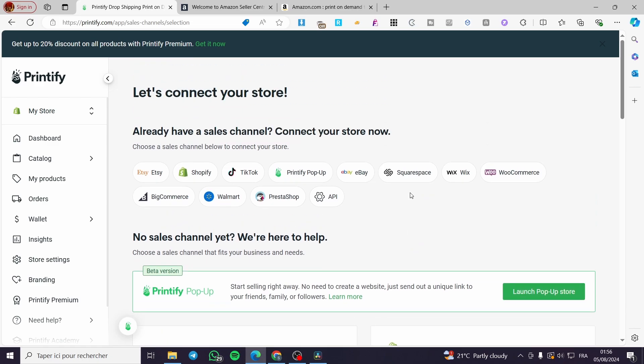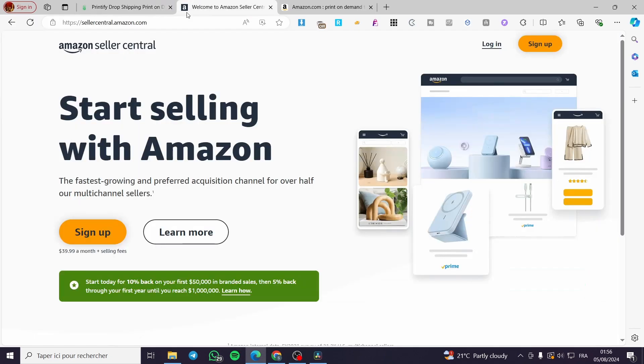Unfortunately, there is no direct connection available to your Amazon shop or Amazon Seller account within Printify. So here is how we can work around that — go ahead into your Amazon Seller Central.